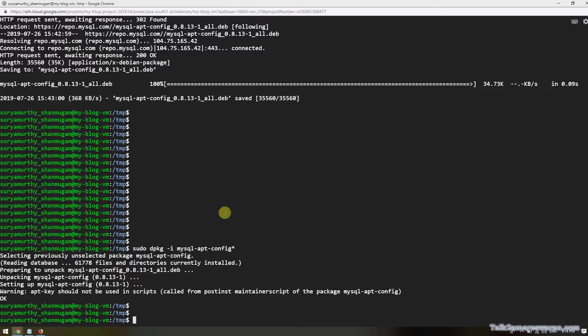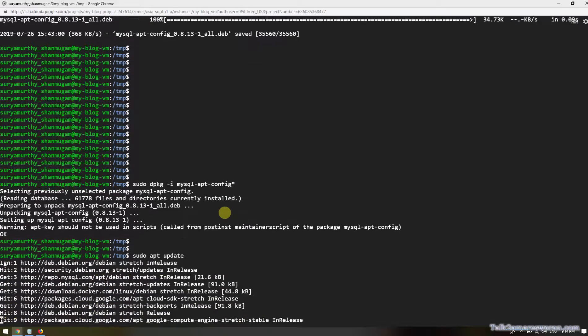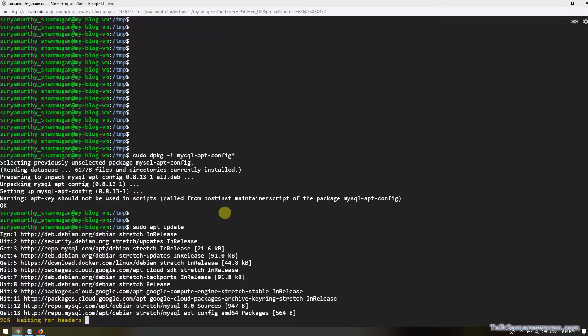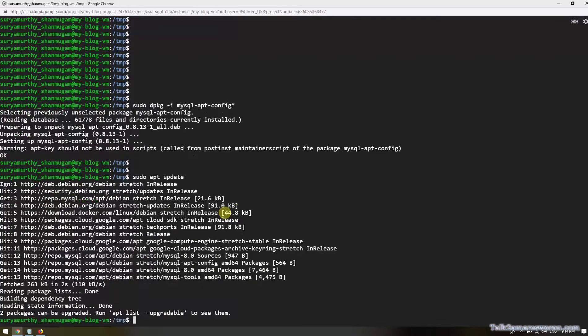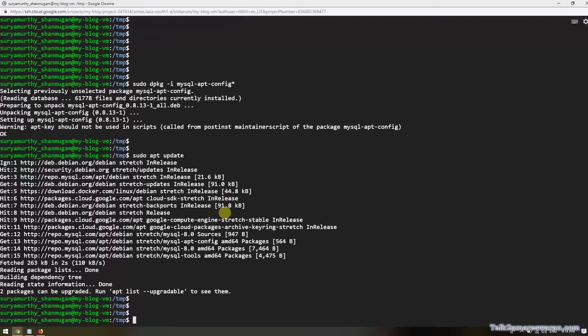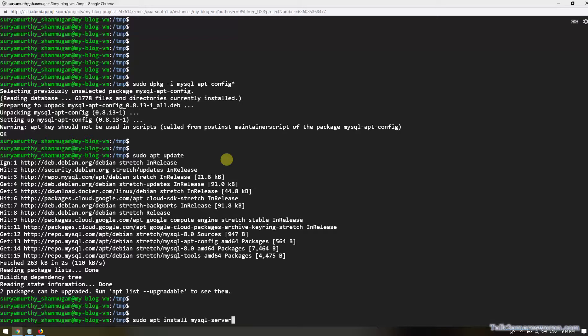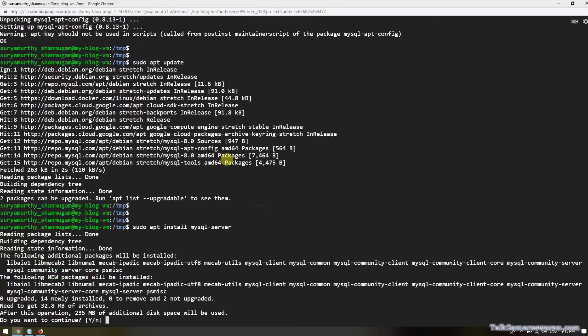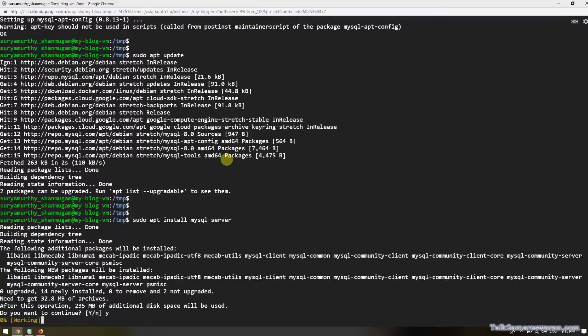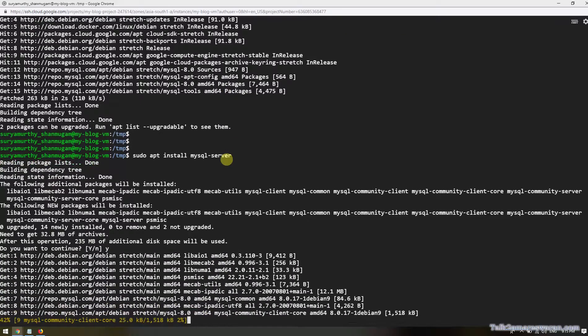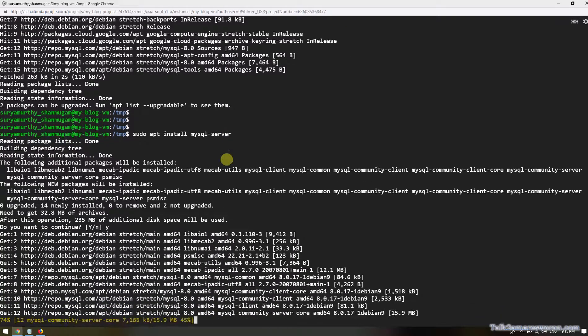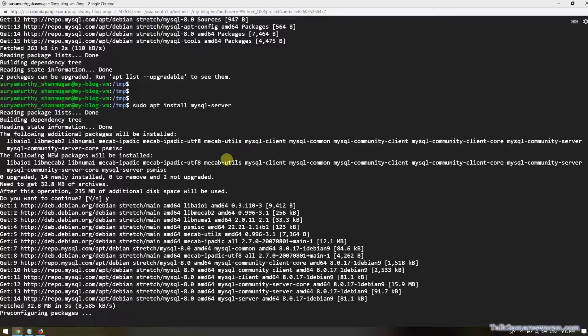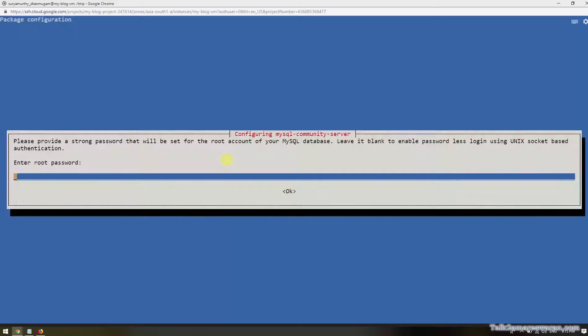Before installing, I would like to update my packages once again by executing the command sudo apt update. Now this is the time to install the MySQL server by executing this command: sudo apt install mysql-server. I would like to continue. Let's start the installation.